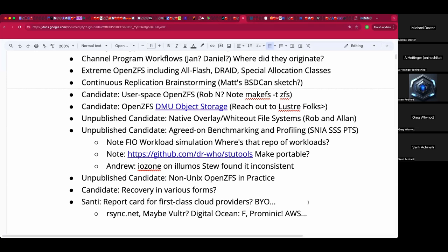Starting with the notion of first-class providers — let's start with cloud providers. If anyone wants to build a list and drop it in the doc, that's attractive insofar as if someone is tasked with moving a workload to ZFS in the cloud and their boss is asking for it with a budget, where do they start? What does that look like?